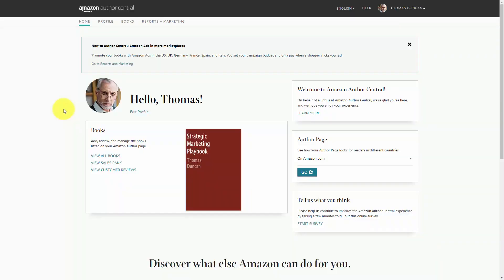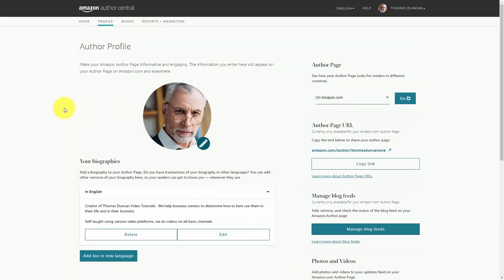Hello and welcome. You're now looking at Amazon Author Central, and it is found at author.amazon.com, and it's typically the starting point for your marketing efforts for your published work. On your profile page,